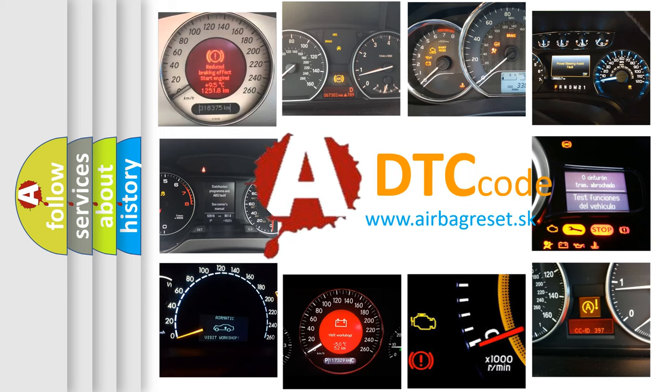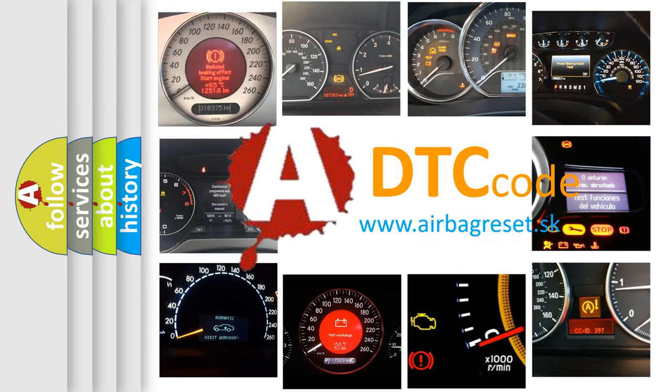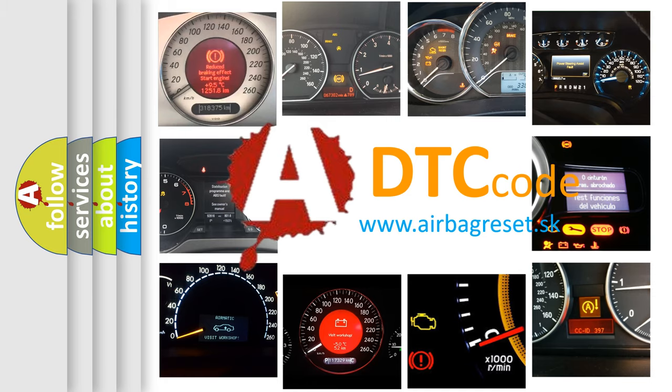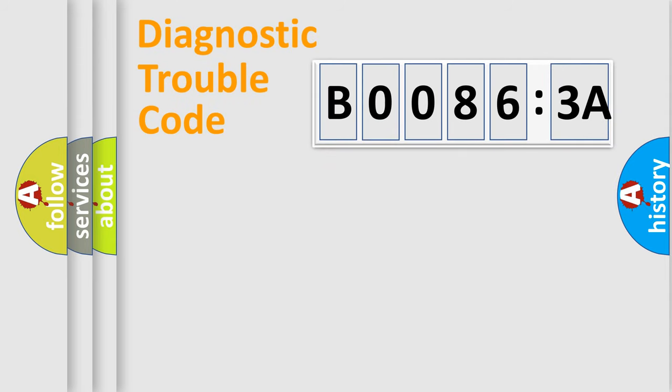What does B00863A mean, or how to correct this fault? Today we will find answers to these questions together. Let's do this.